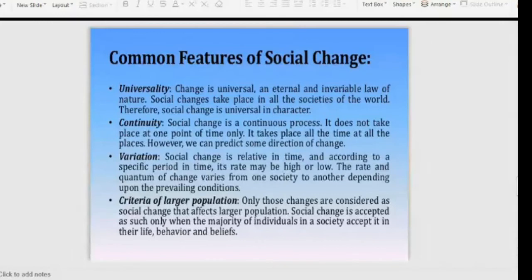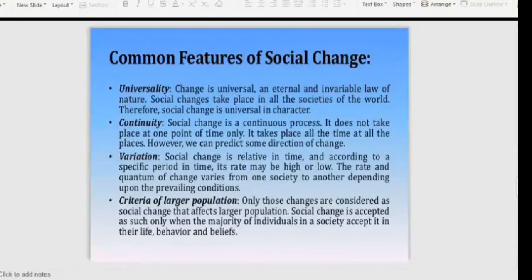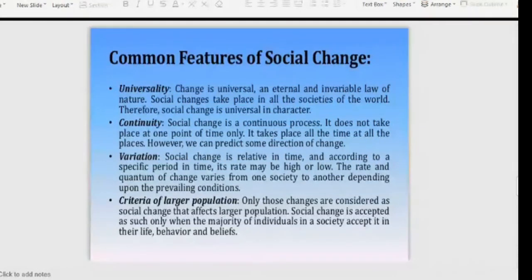What are common features of social change? First, it is universal — in the entire world, change is always going on. Second, change is a continuous process — it is always ongoing. Third, there is variation — social change is specific to a time period: sometimes it is high and fast, sometimes it is low and slow. Changes are considered significant when they affect a large population.